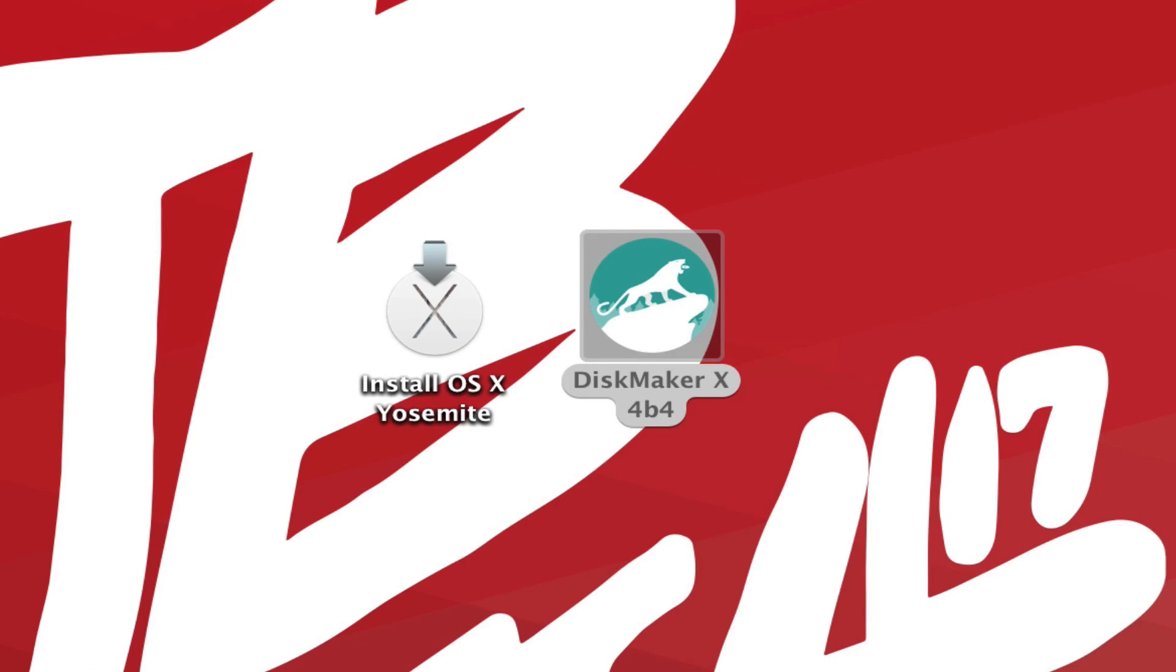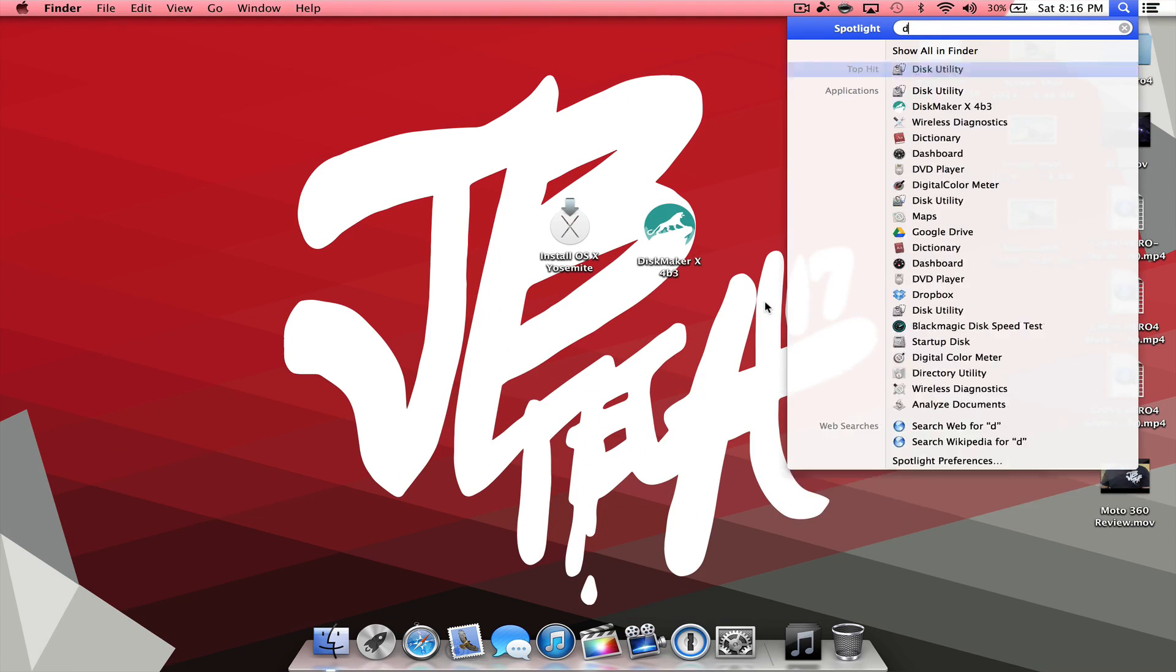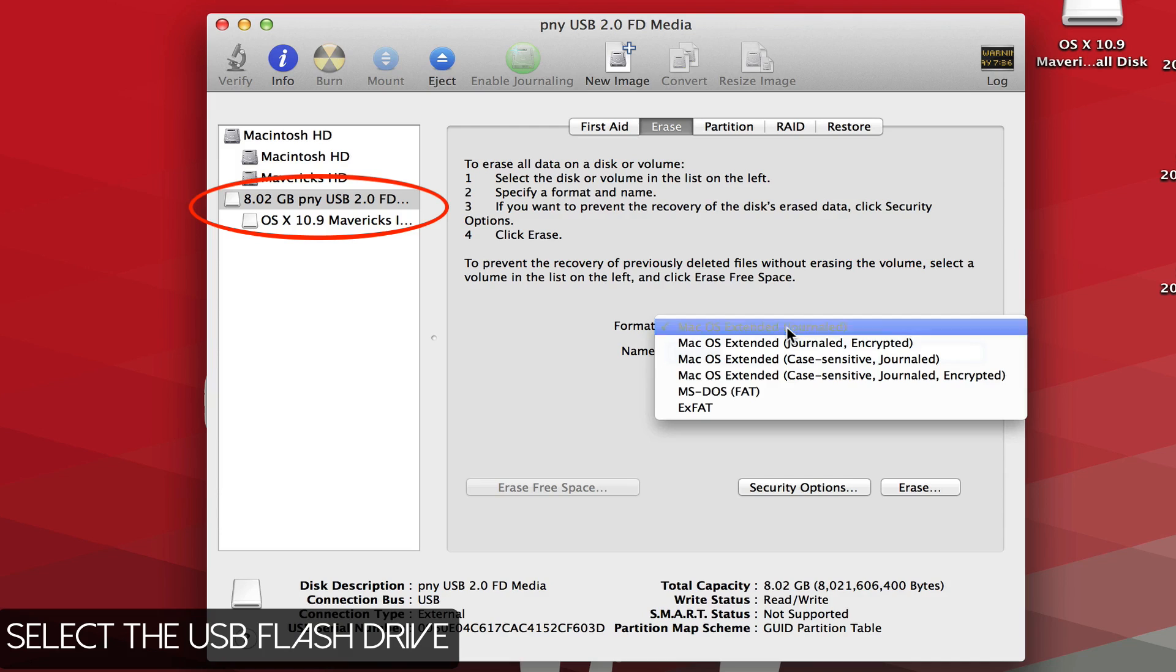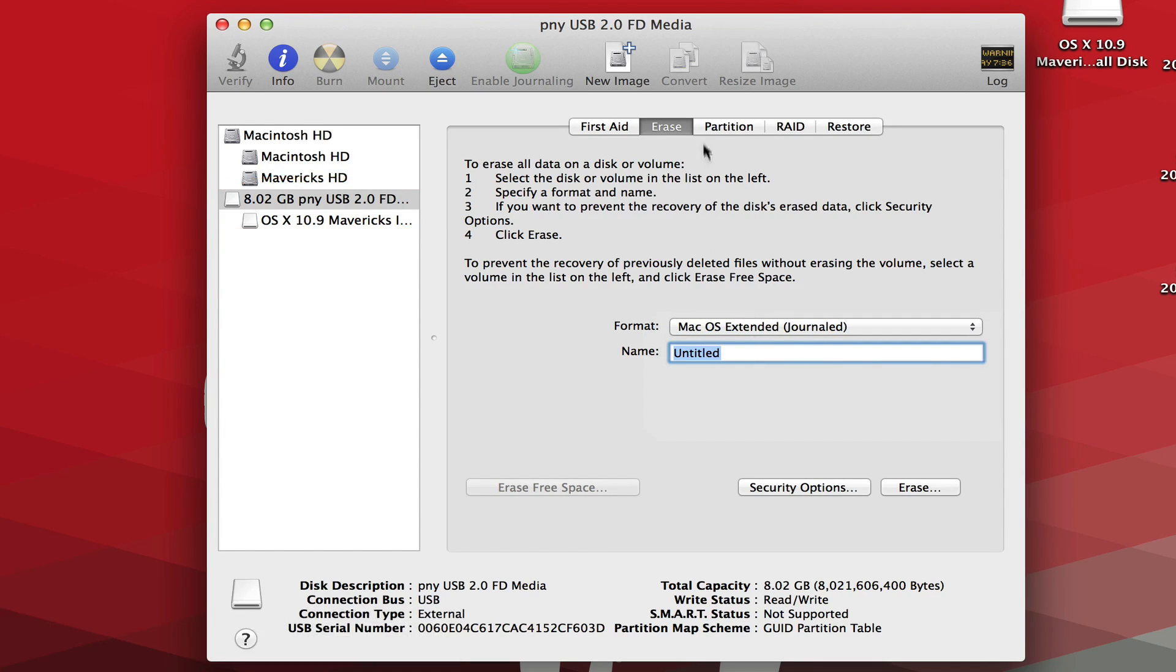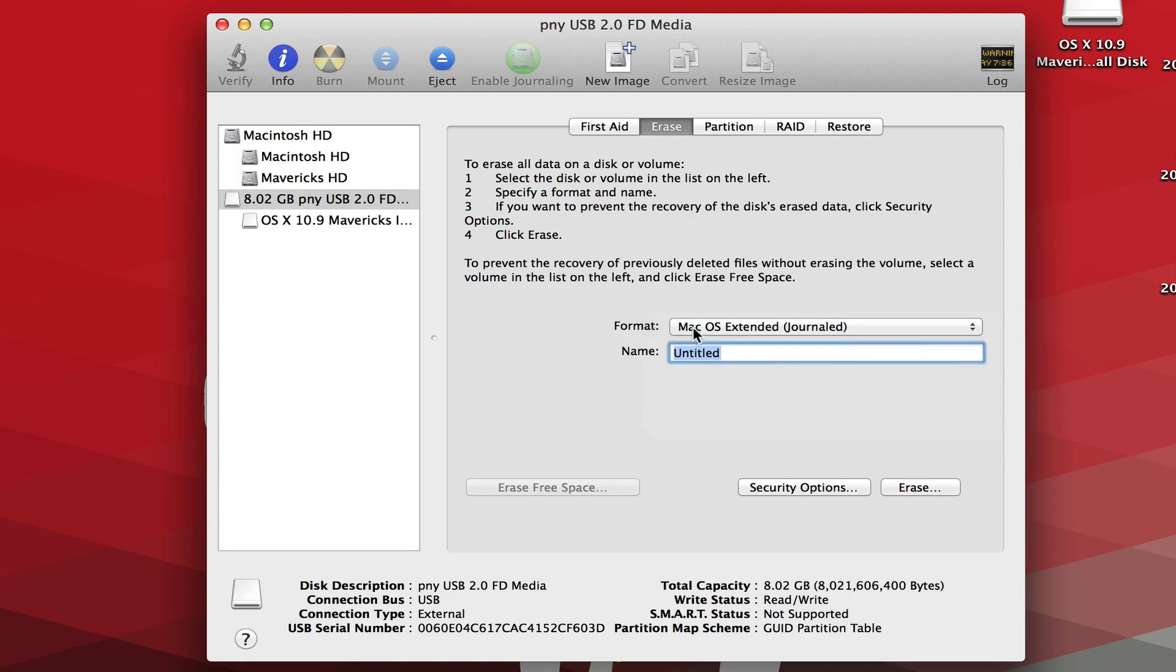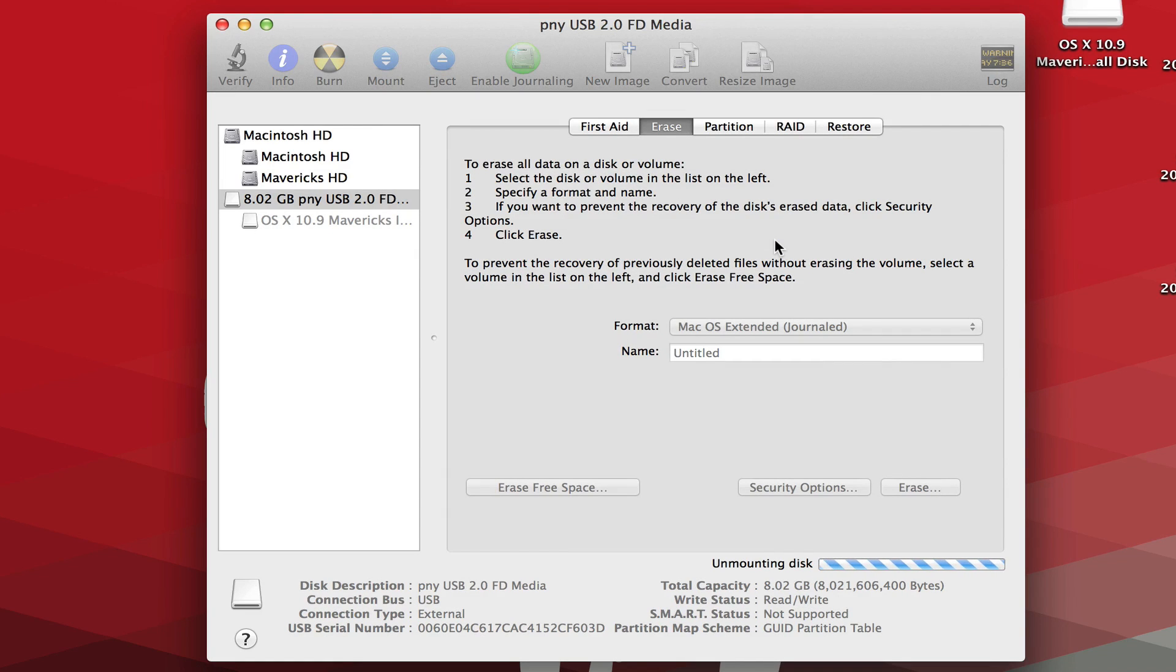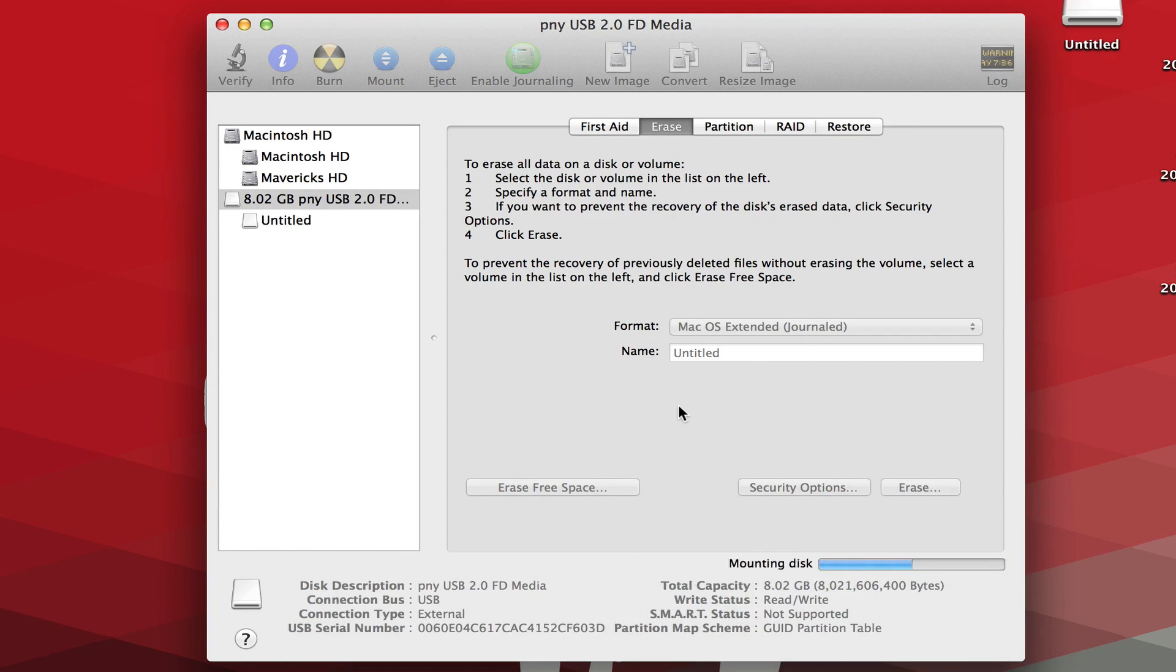So once you have OS X Yosemite and DiskMaker X downloaded and you have your USB flash drive connected to your computer, we'll go ahead and go into Disk Utility. Now since I am using a flash drive here, I'm going to go ahead and erase everything on here. So make sure to go to Erase, go to Format, and make sure it is on Mac OS Extended Journaled. And you can name it whatever. I'm just going to leave it at Untitled. I'm going to go ahead and erase this real quick and it's going to unmount the disc and then erase it and all that good stuff. So this will take a couple minutes.